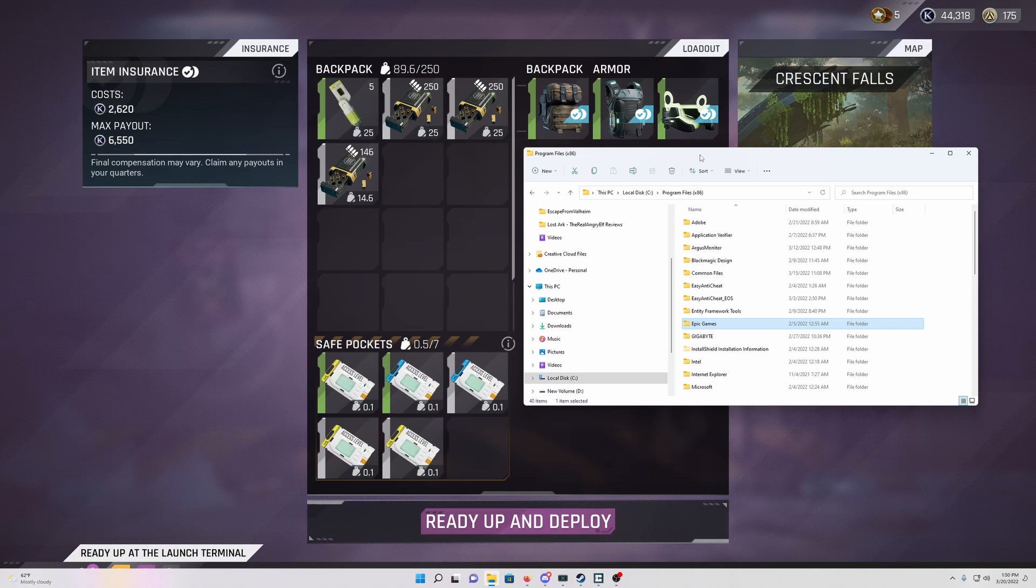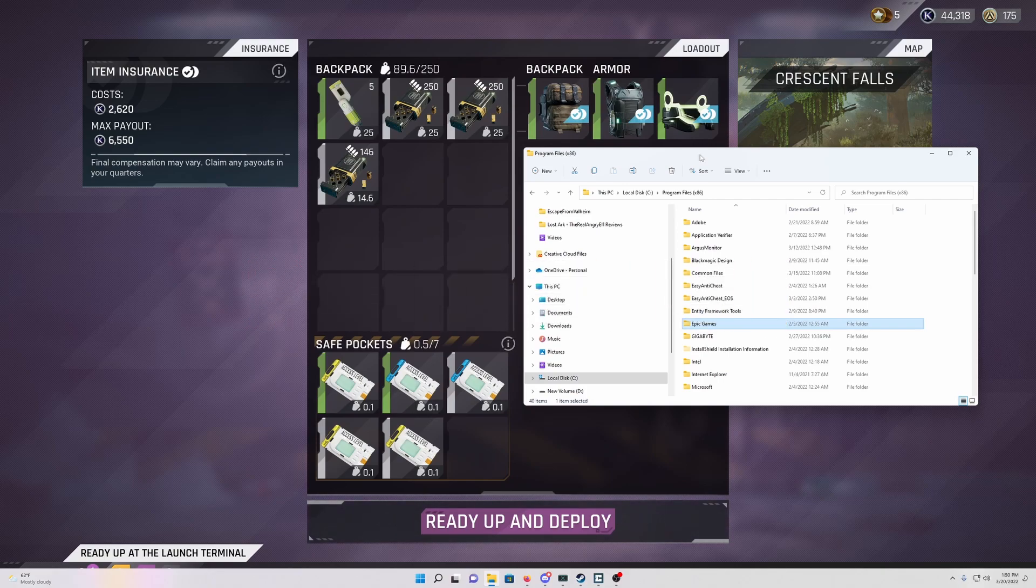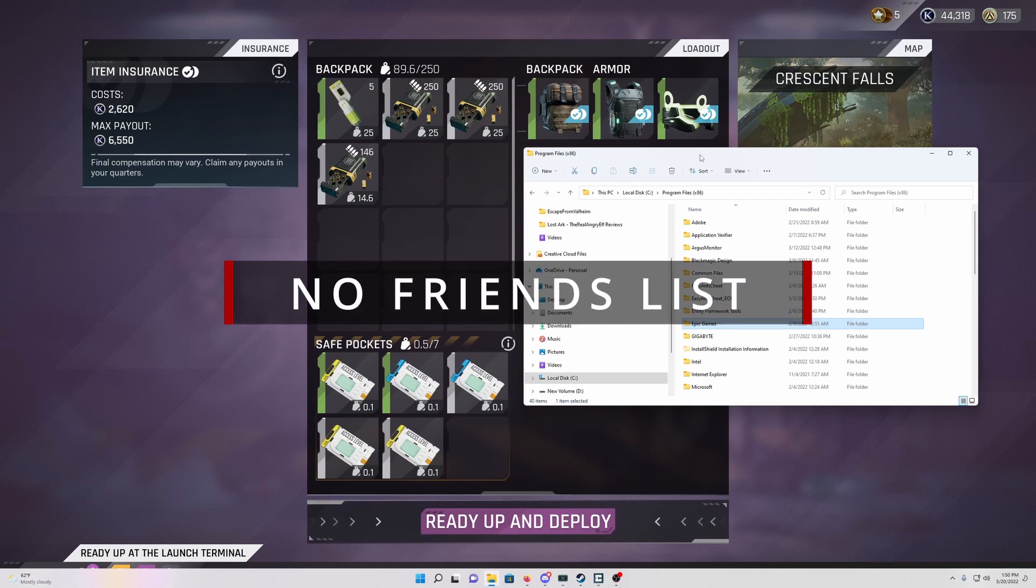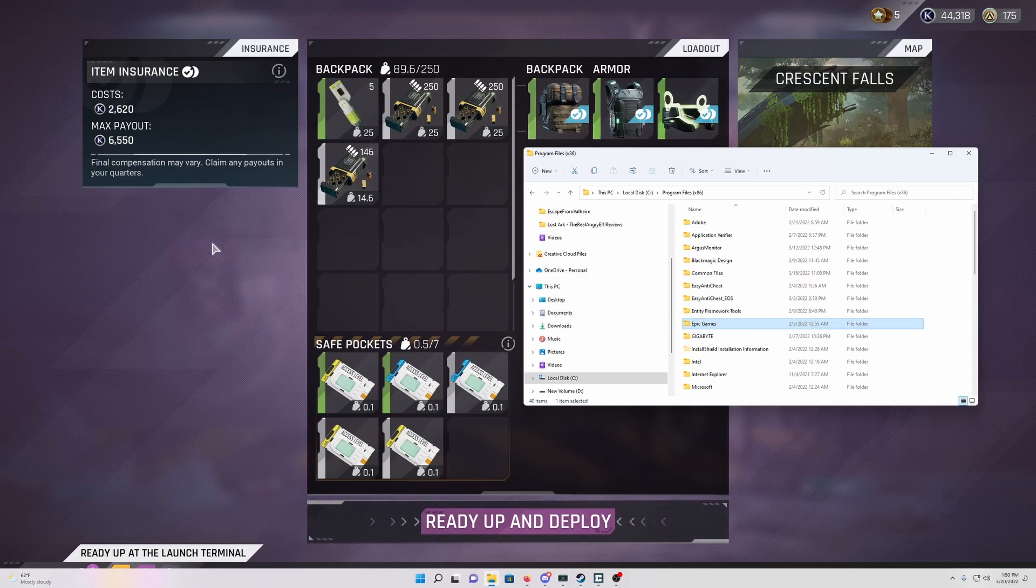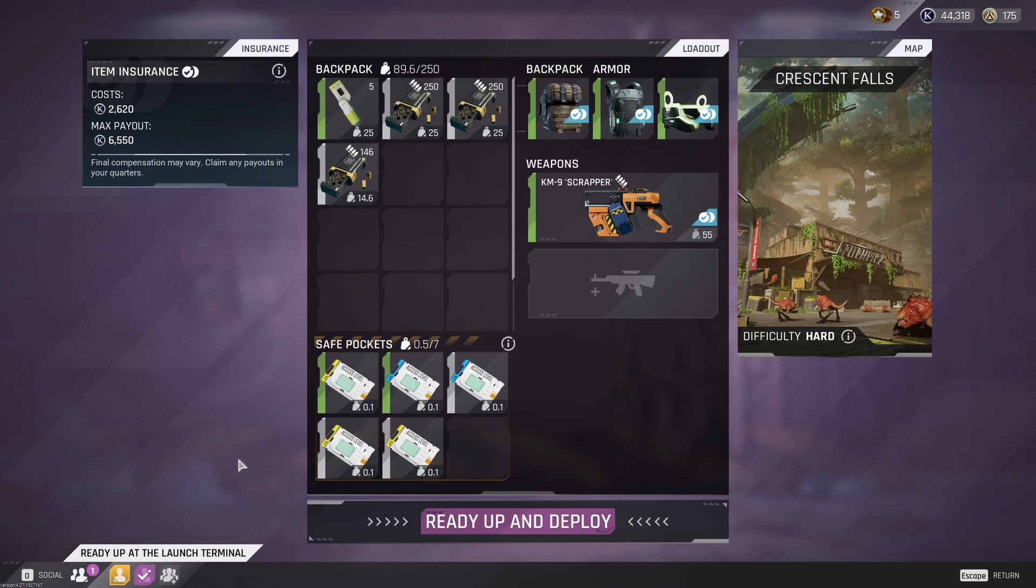All right guys what's up, this is gonna be a quick video showing you how to get past either the long loading screens or possibly your friends list not working. You can see here my friends list is working, I had to go through and do this.